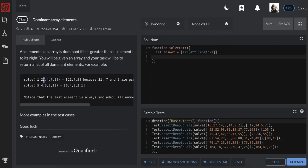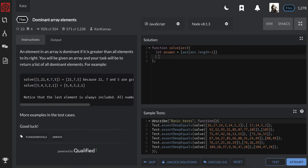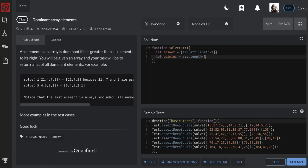So I'll have a pointer that will be pointing to the biggest element as we're going ahead. And then I'll have another looping variable that will be looping one element at a time from the last to the beginning.